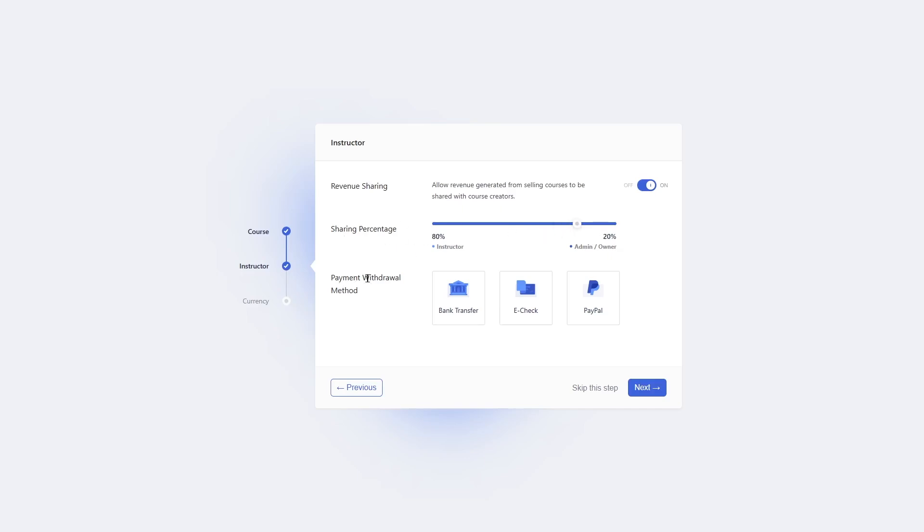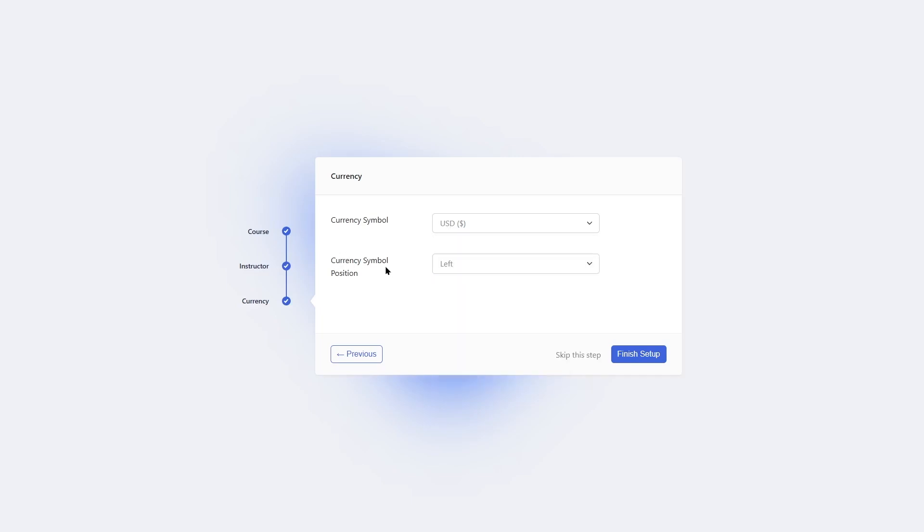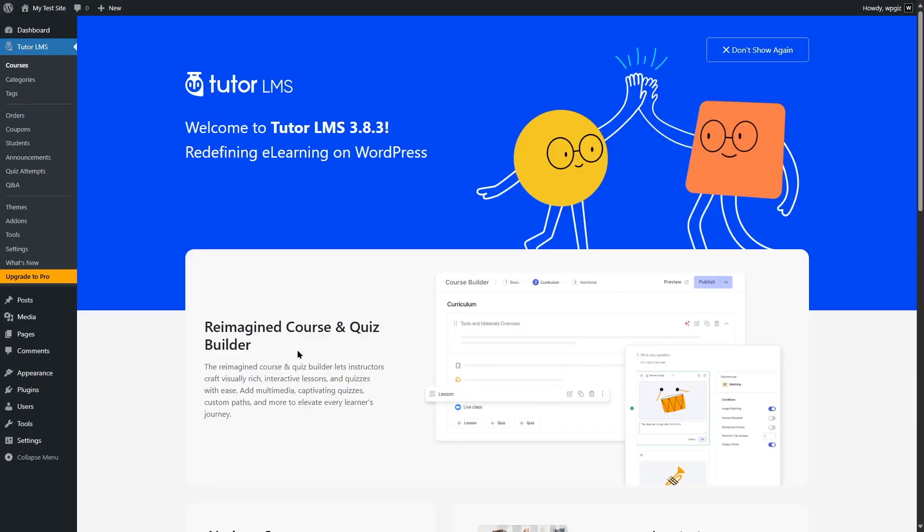Next, you can choose the payment withdrawal method. By default, you will have these three options: bank transfer, e-check, and PayPal. With the free version of TutorLMS, you get all these options. But if you get TutorLMS Pro, you get access to a lot more payment gateways. TutorLMS has its own native system. We're going to click on the next button. Here you can set the currency symbol and choose the symbol position. By default, it will be set to left. We're going to click on finish setup. And we are done. TutorLMS is already installed on your WordPress e-learning site.